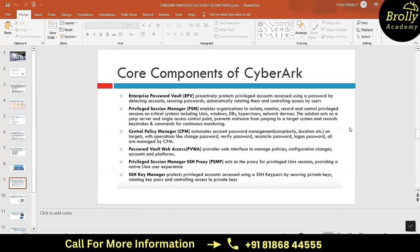PSM also provides keystroke monitoring and the ability to view live sessions of what end users are doing. Next is the Central Policy Manager (CPM), which automates account password management. Organizations have their own policies for password setup, such as requiring at least two capital letters, three lowercase letters, four numerals, two special characters, and a total of 16 characters. Such complex passwords are difficult to remember especially when changed frequently.